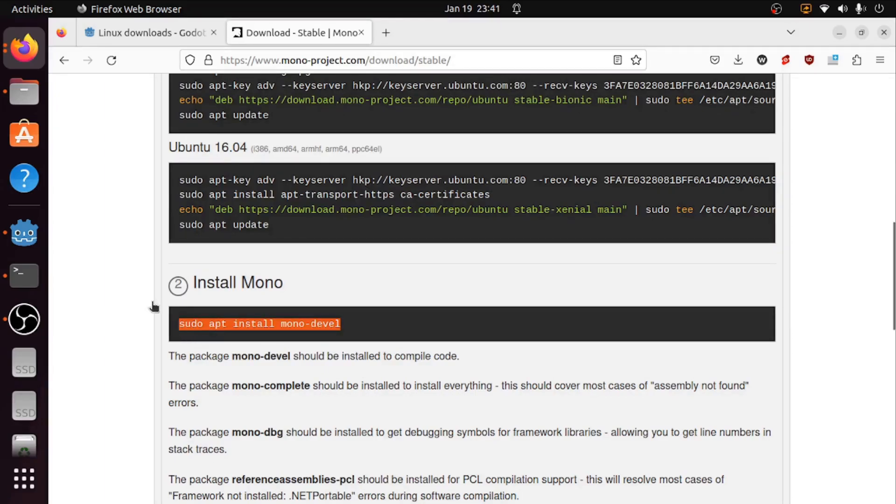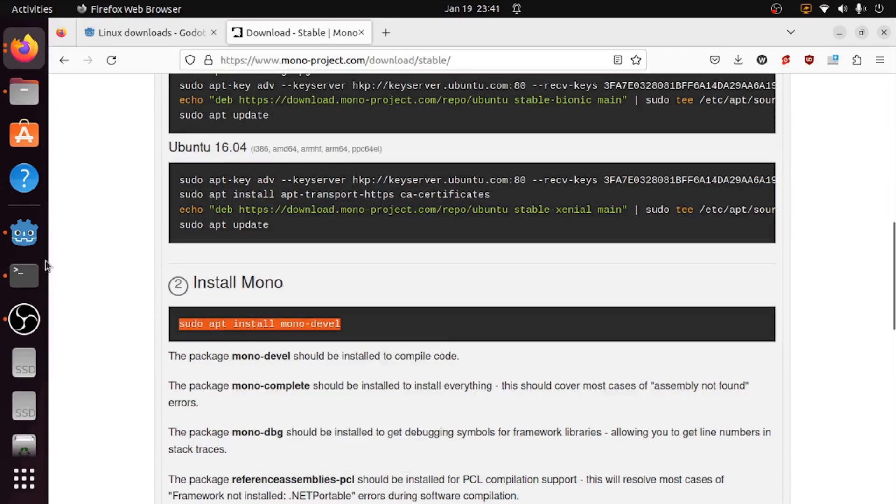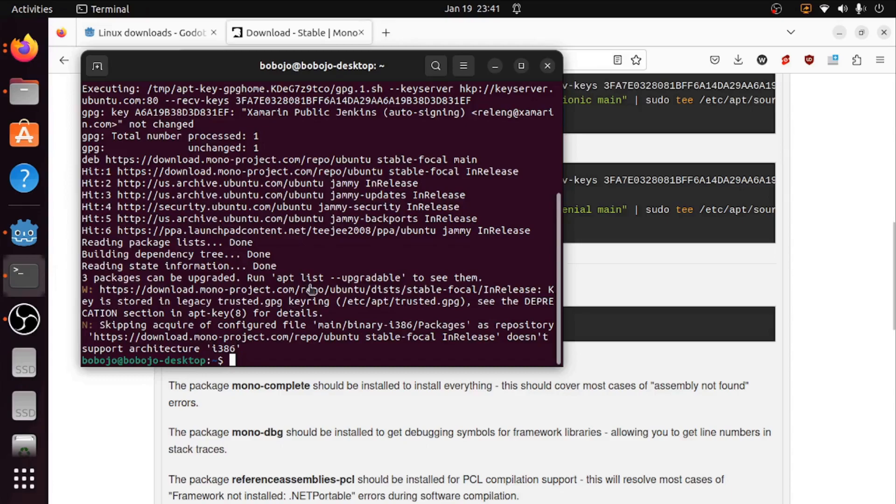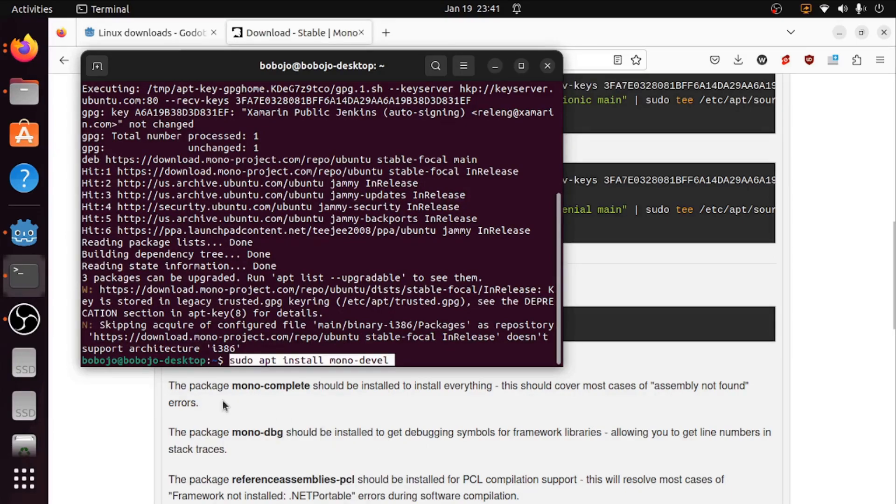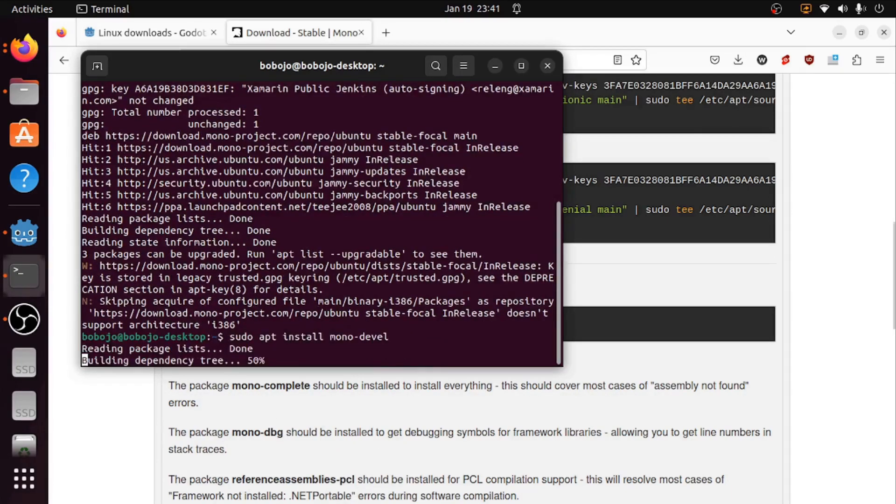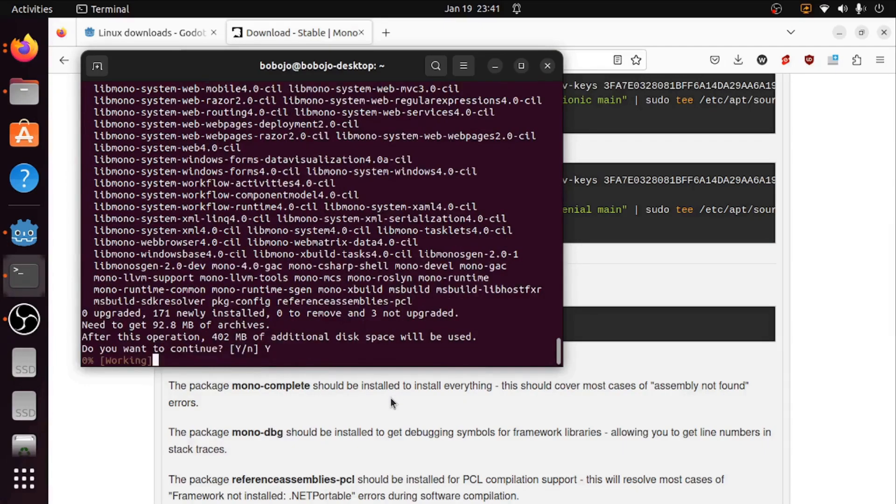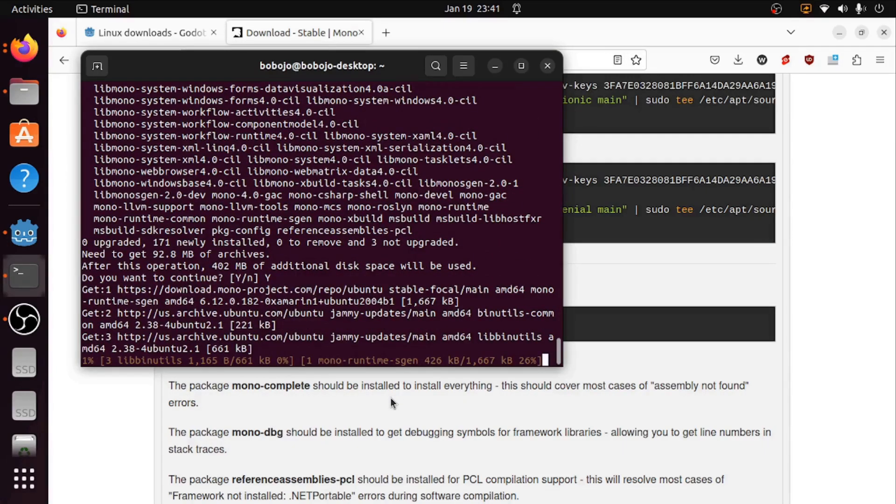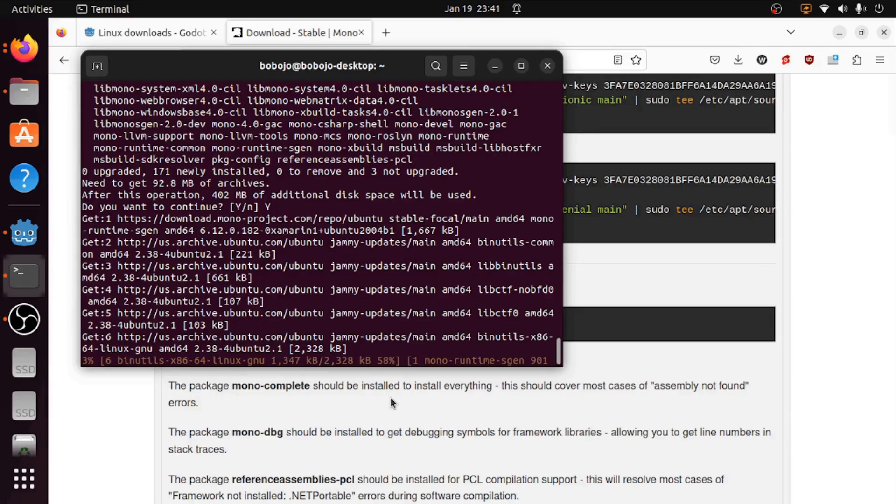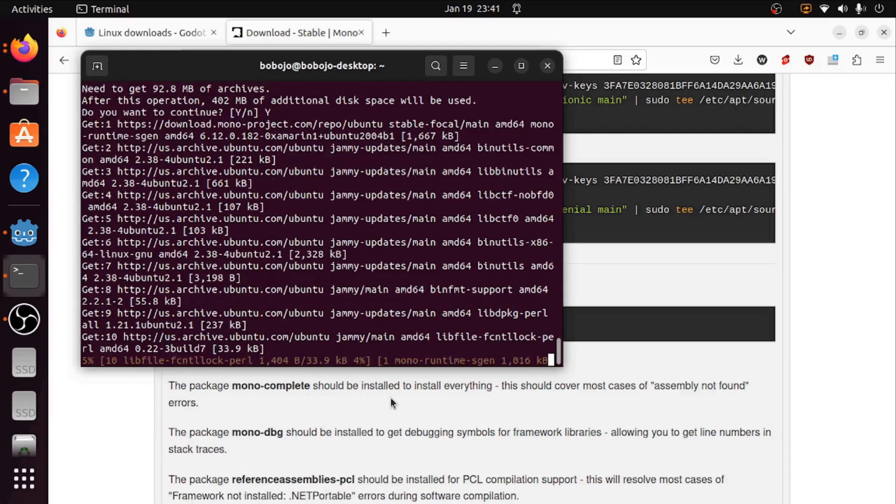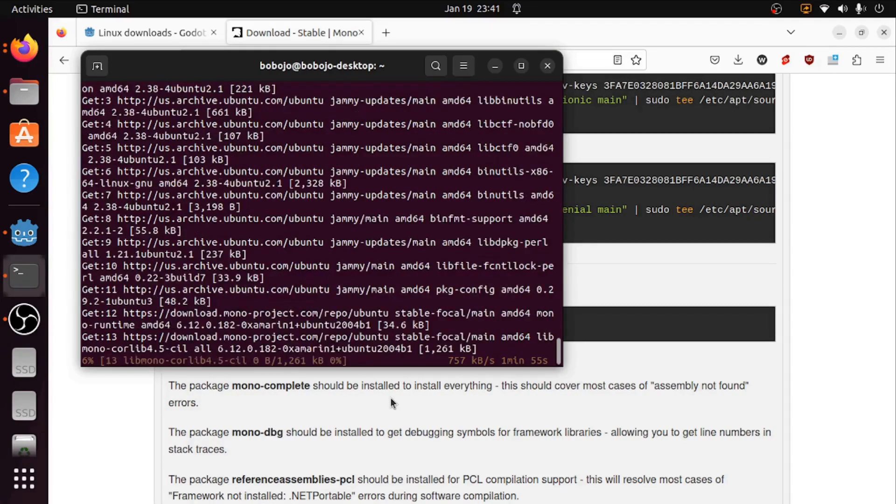Now I have to actually install it here. So I'm going to copy this command, go back to the terminal, right click and paste and enter. Yes. Okay and this is going to take a little bit to install so I'm going to skip.